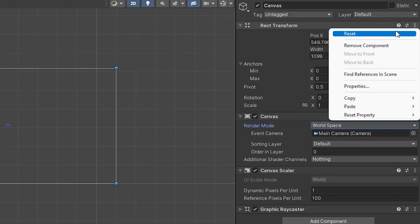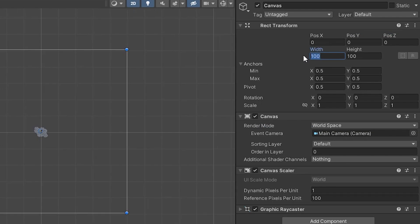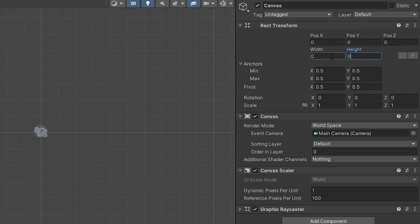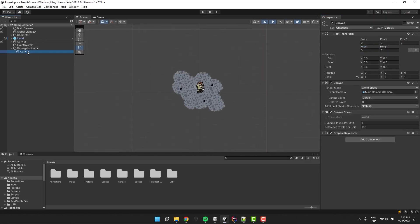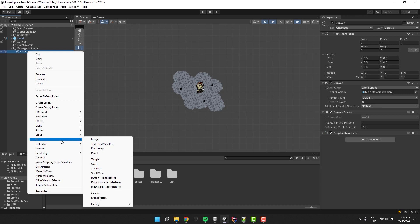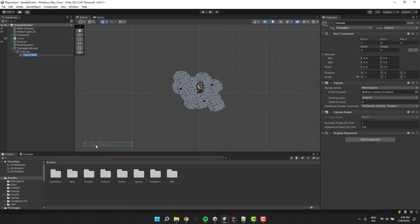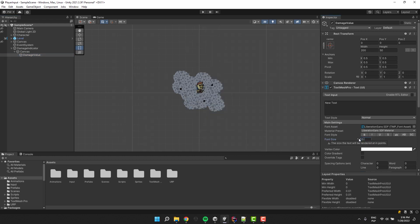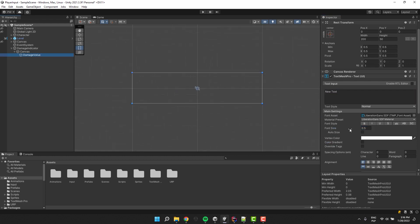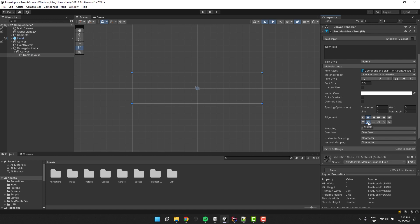Then I'm resetting its position and changing its size to 0,0. Inside of it I add TextMeshPro text. I'm changing the font size to something extremely small, like for example 0.5 of the unit. I'm also adjusting the alignment to make sure the text is centered correctly.